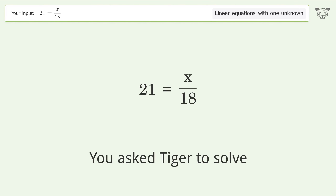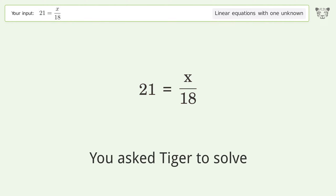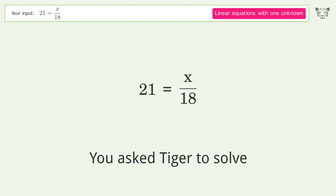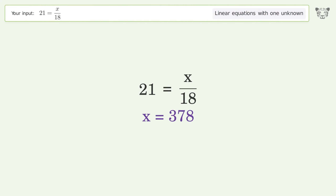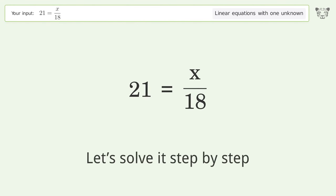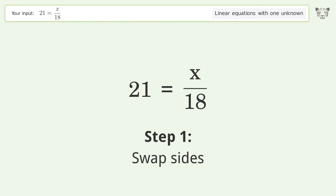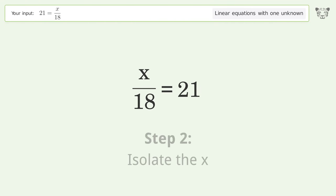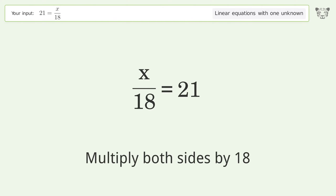We ask Tiger to solve this — it deals with linear equations with one unknown. The final result is x equals 378. Let's solve it step by step: swap sides, isolate the x, multiply both sides by 18.